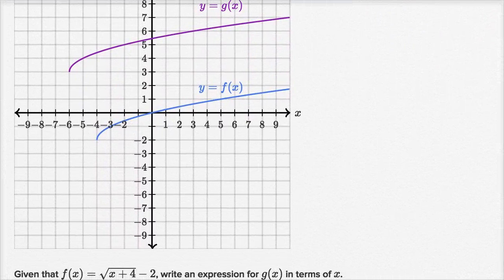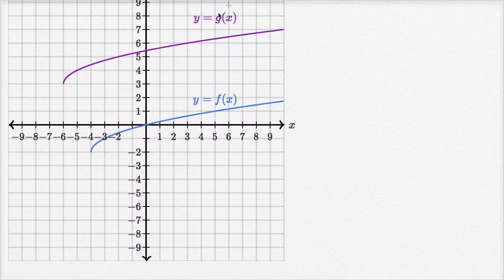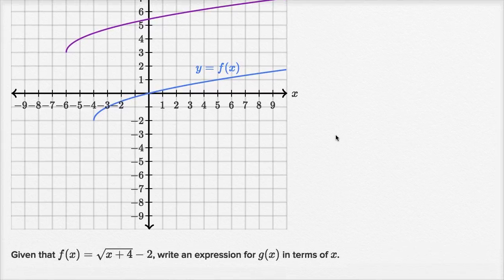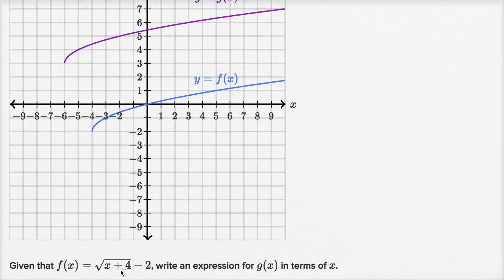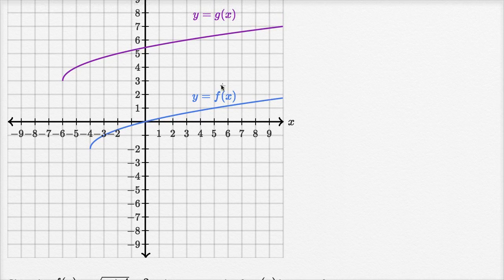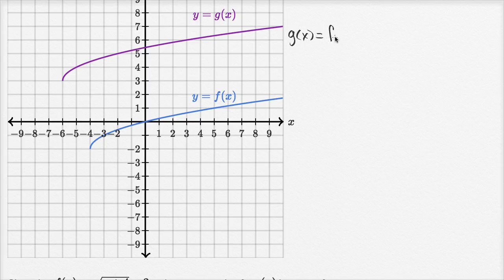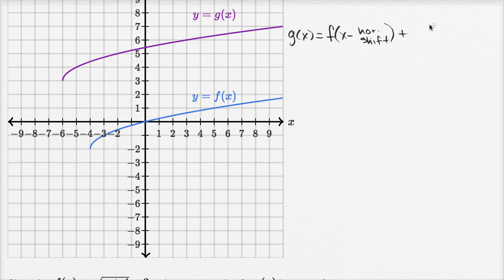Here we have y equals g of x in purple and y equals f of x in blue. They say, given that f of x equals the square root of x plus four minus two, write an expression for g of x in terms of x. First, let me write an expression for g of x in terms of f of x — we can see it's just a shifted version of f of x. So g of x equals f of x minus your horizontal shift, plus your vertical shift.